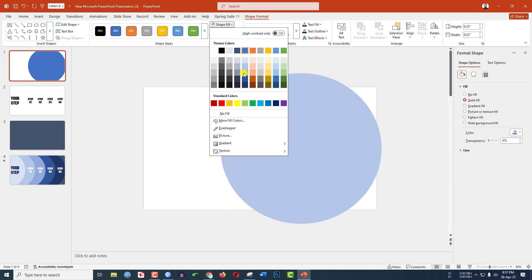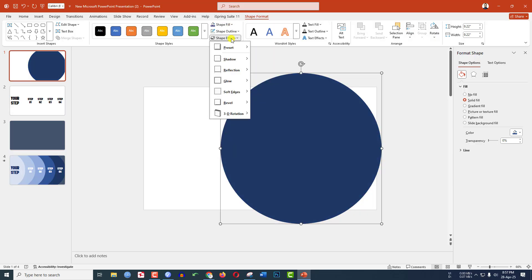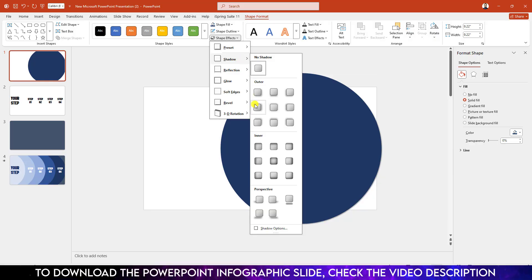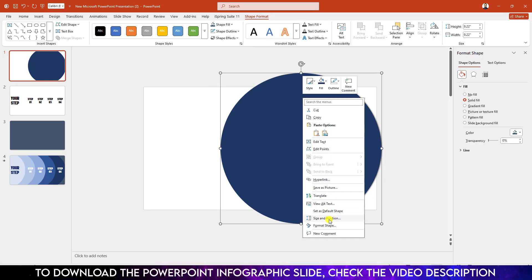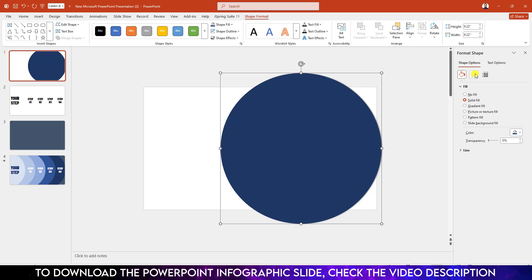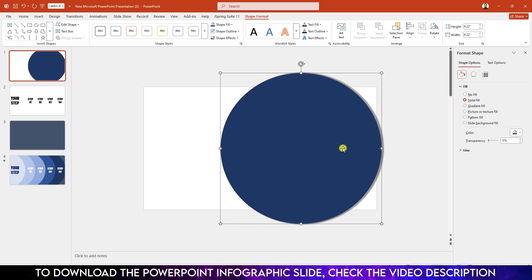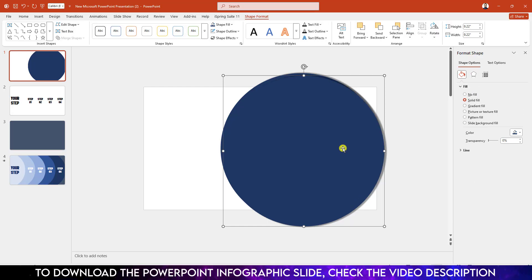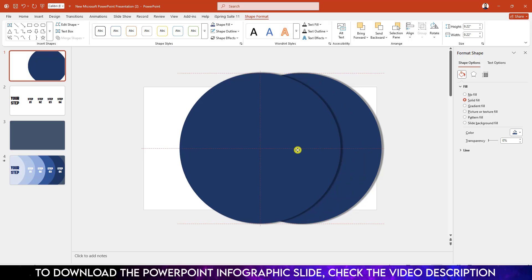Go to Shape Fill and select a fill color. Then go to Shape Effect, go to Shadow, and click on Offset Right. Right-click, go to Format Shape, go to Shadow, and make the transparency 100. Then press Ctrl+D to duplicate and place it.